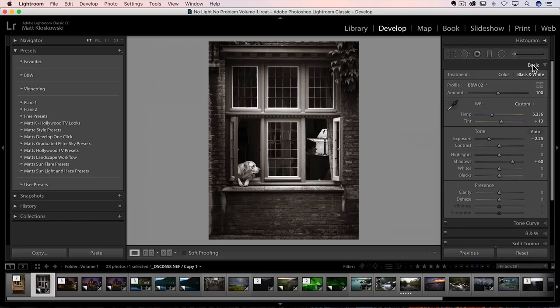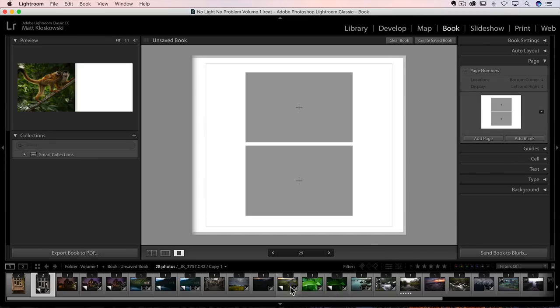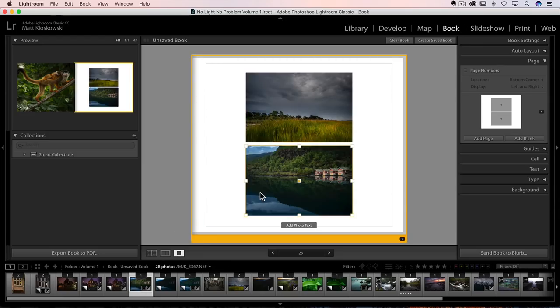Okay, next biggest changes are going to be in the book module. So I'm going to go and I have a page here that's got two cells. Let's just go drag. Let's drag a photo into one cell and then I'll drag another photo into another cell.